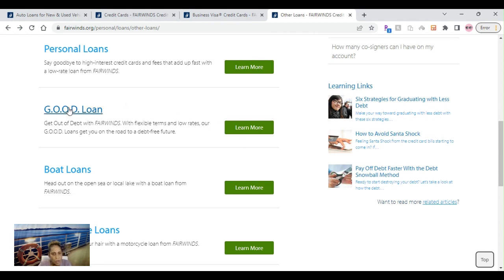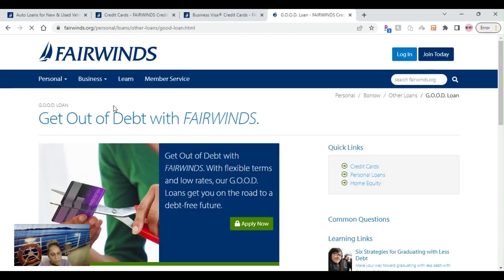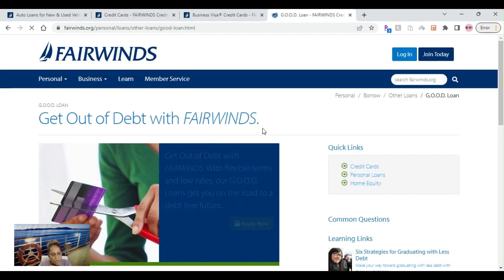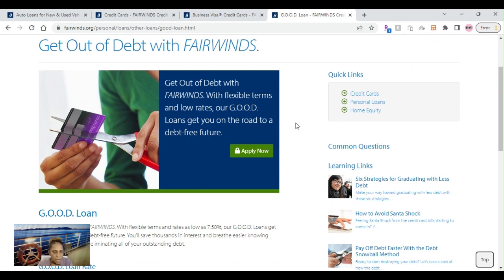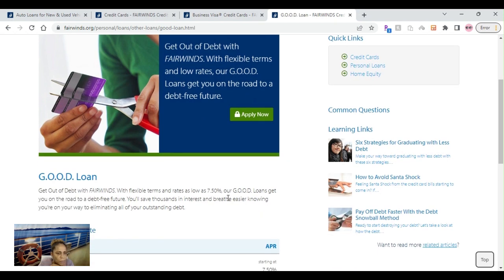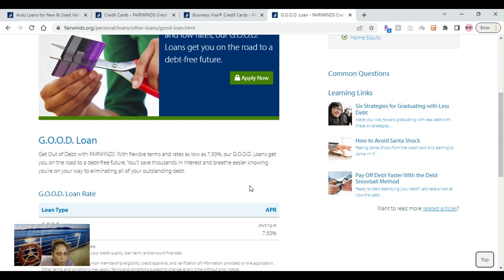All right, let's look at some other products that they do have. They have some personal loans. I really like this GOOD Loan right here. This GOOD Loan, I thought it was just really great when I see a credit union that offers the opportunity for people that are in debt to get out of debt. I've seen that on this journey that I have been on with learning about the different credit unions, and Fairwinds is one of those that has this one called Get Out of Debt with Fairwinds.